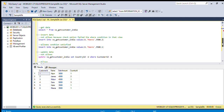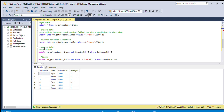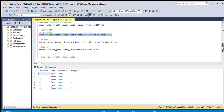Now we want to try to update this view. We want to update the country_id. We are using UPDATE view SET country_id equal to 2 WHERE customer_id equal to 6. This will also not work, because in the view we are checking country_id equal to 1 with the check option.